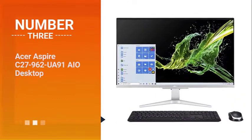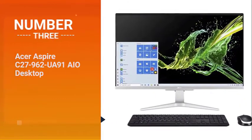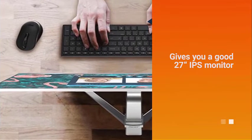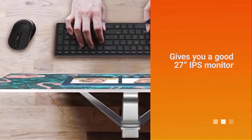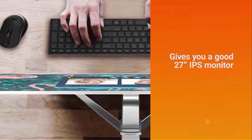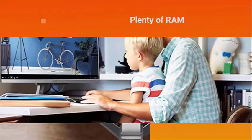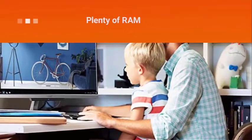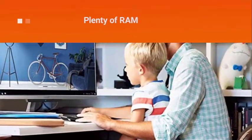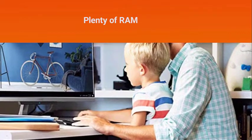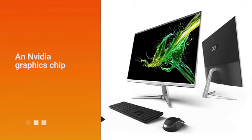Number three: ASUS Aspire C27-962-UA91 AIO Desktop. The C27 gives you a good 27-inch IPS monitor, a solid quad-core processor, plenty of RAM, and an NVIDIA graphics chip to help with design programs, all for under $800. And it has a built-in webcam with a privacy shutter too.